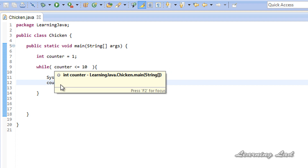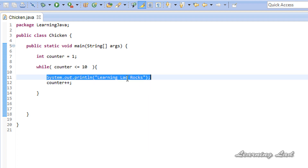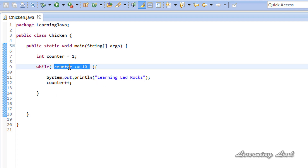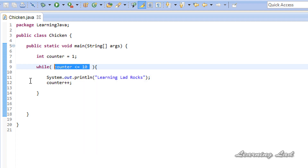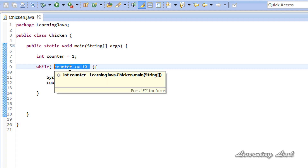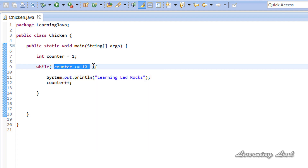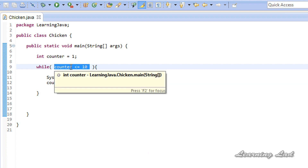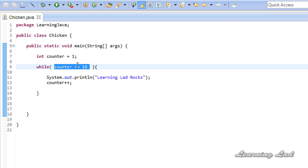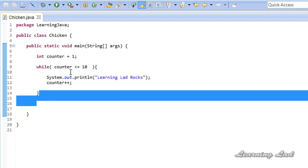For the first iteration the counter value is 1, which is less than or equal to 10, so we print 'learning lad rocks' and then the counter is incremented to 2. The condition is checked again — 2 is less than or equal to 10, yes — so we execute the statement again. This continues, and when the counter becomes 10, the expression is still true and we execute the statement, making the counter 11. The next time we check, 11 is not less than or equal to 10, so the expression evaluates to false and we come out of the while loop.